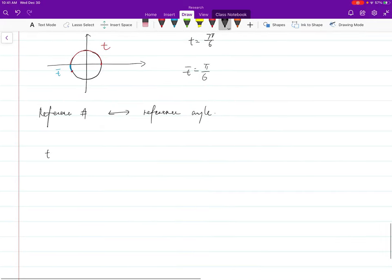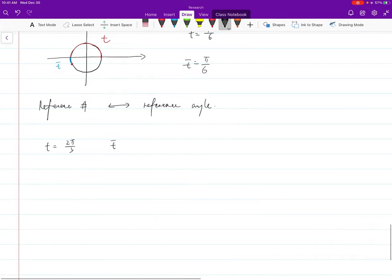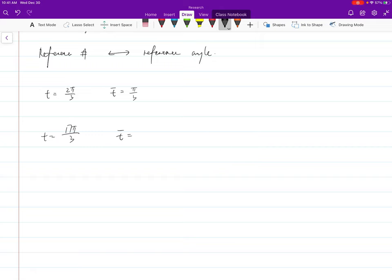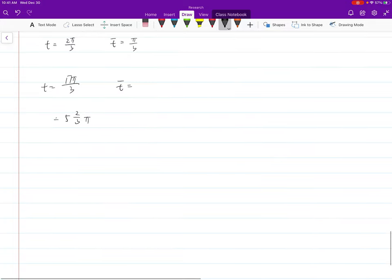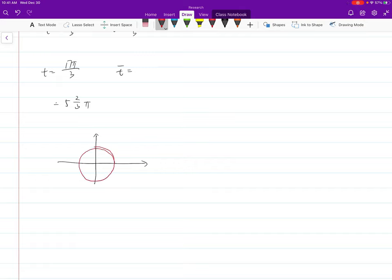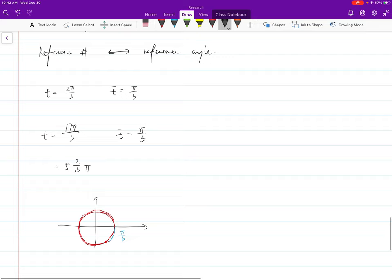Finding the reference number is the same as finding the reference angle, so I'll just give quick examples. If t = 2π/3, write down t̄ the same way you'd write the reference angle. If t = 17π/3, what is t̄? Note that 2π doesn't change anything; 4π doesn't either. 17π/3 is roughly 5 and 2/3 π. Going twice around plus 2π/3 more, you end up here, so t̄ = π/3.